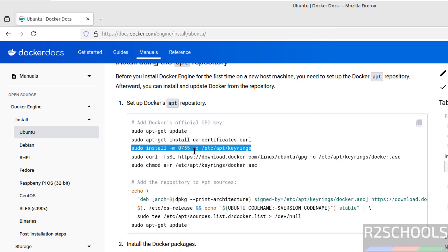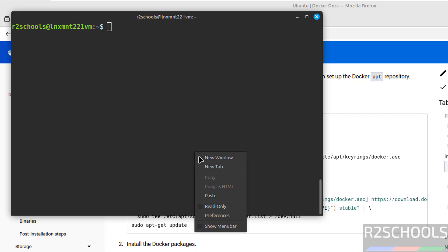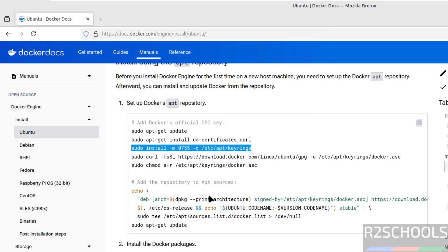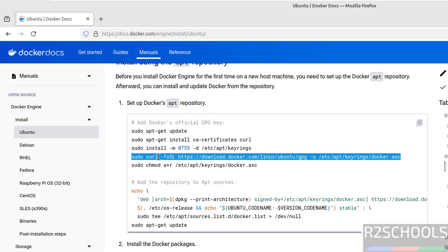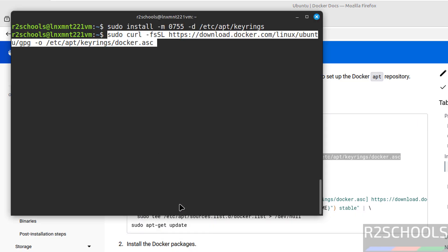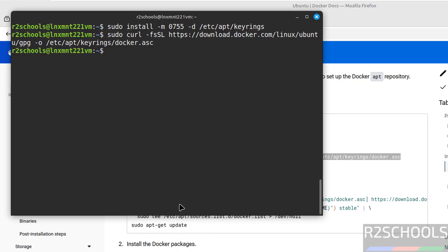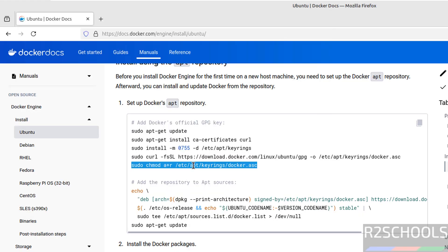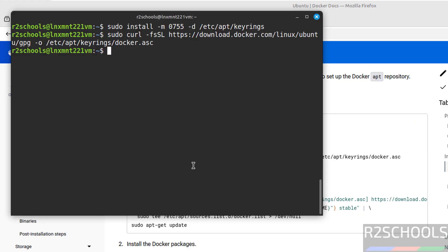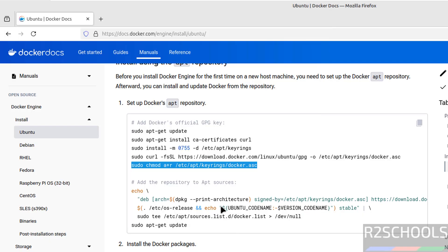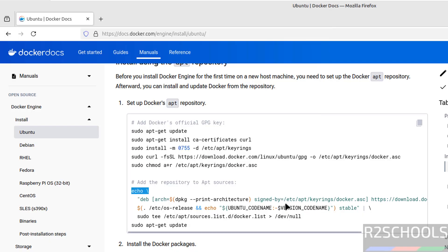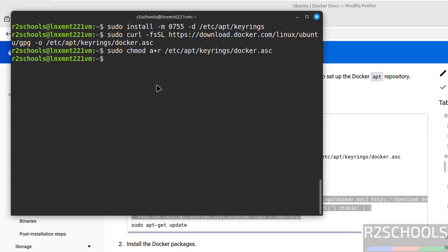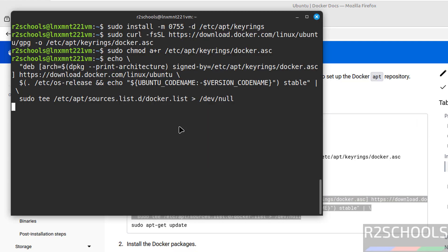Now install the keyrings, paste it, hit enter. Then import the GPG key, paste it, hit enter. It is done. Now change the permissions of this file, hit enter. Now add the repository to apt sources, copy it, paste it, hit enter.